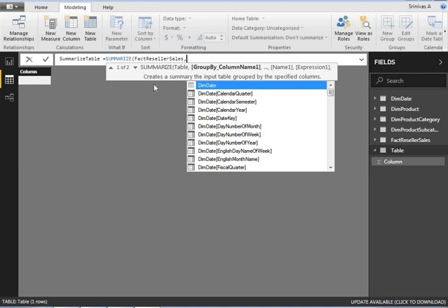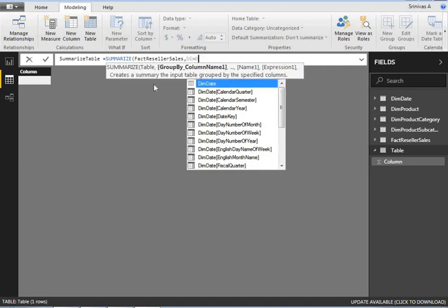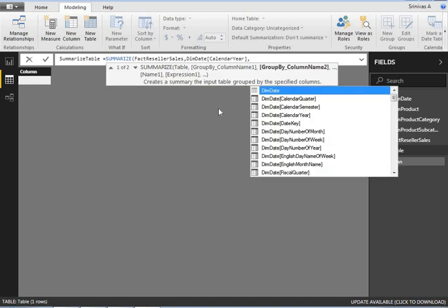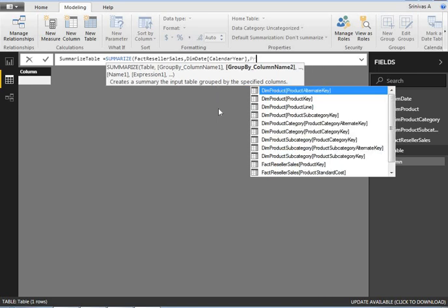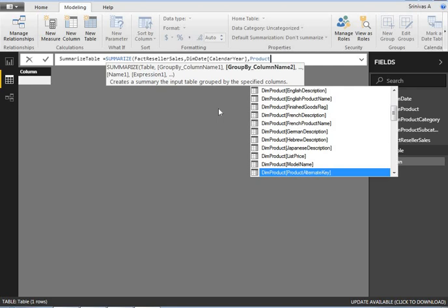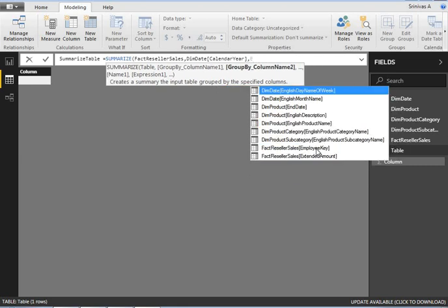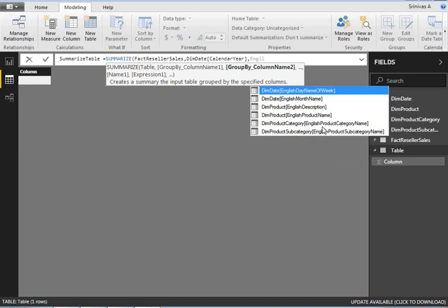Next, I specify on what basis I want to group. I want to group the data based on a date-related column — specifically DimDate's CalendarYear. I don't want to go with quarter or semester, just calendar year. Then as another grouping column, I'll add DimProductSubcategory's EnglishProductSubcategoryName.